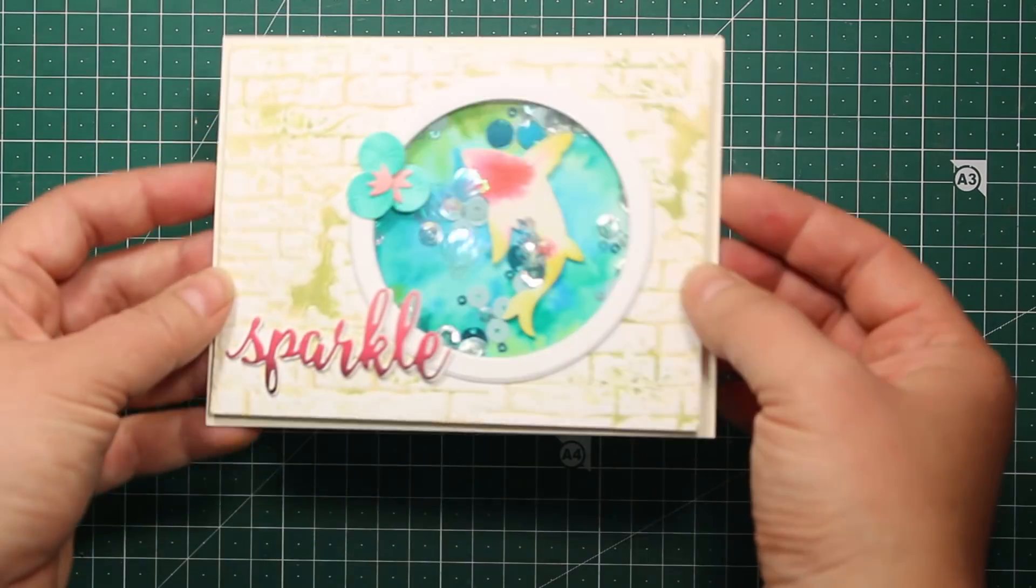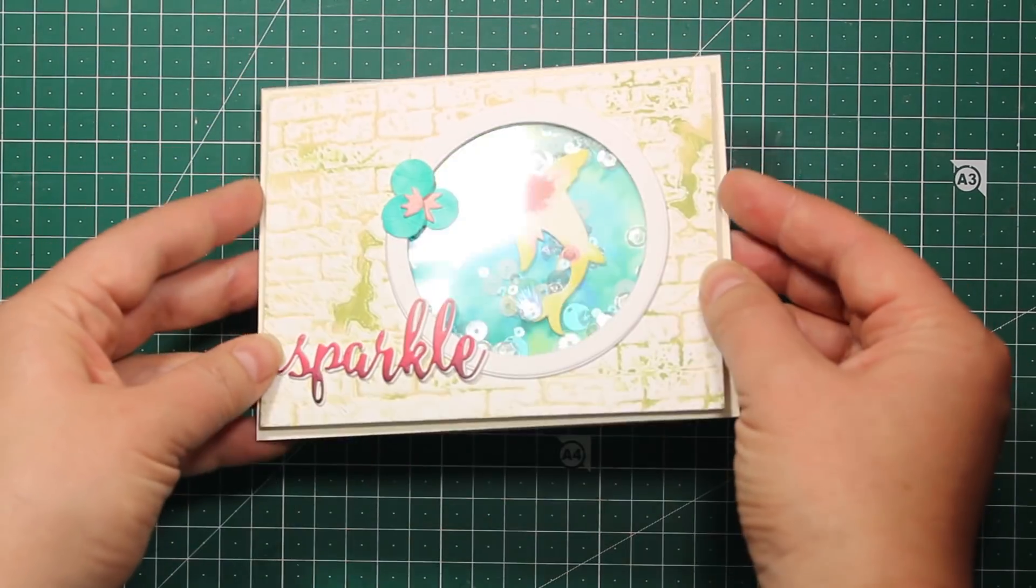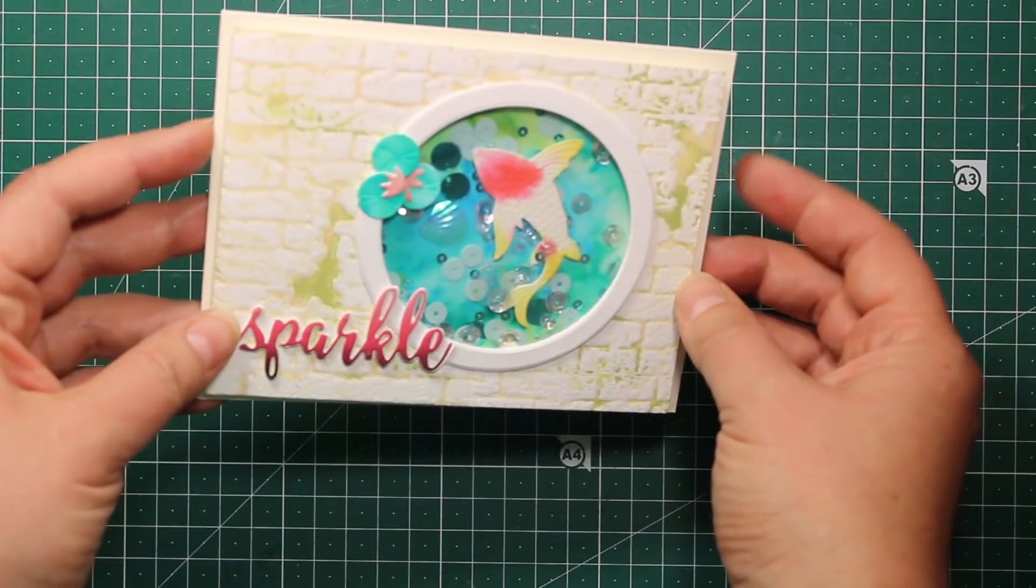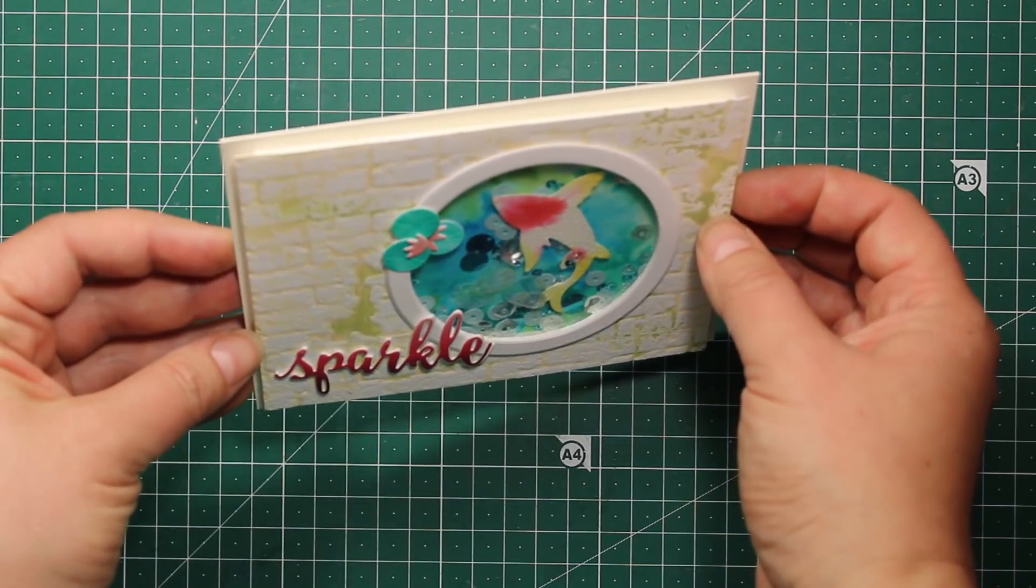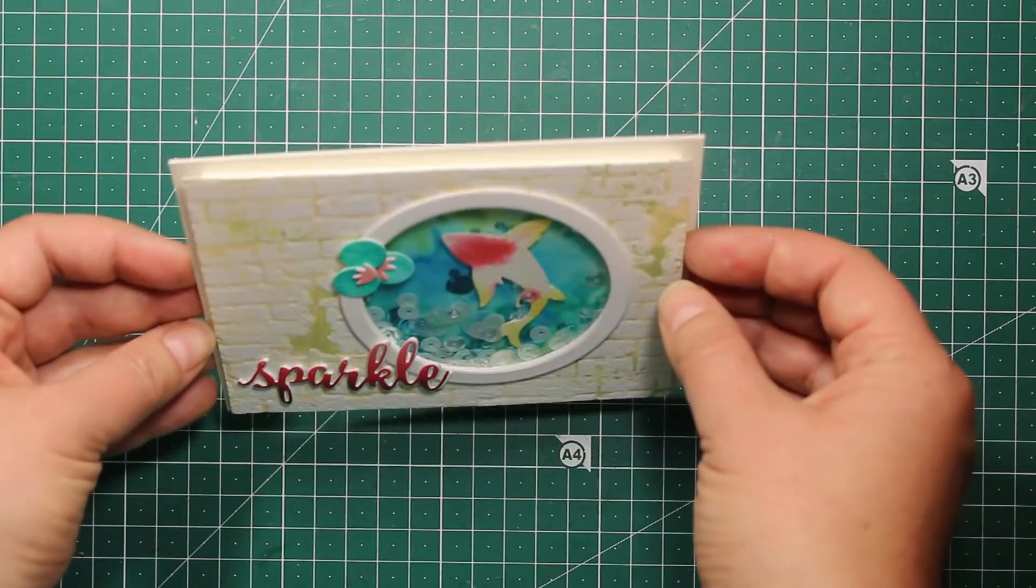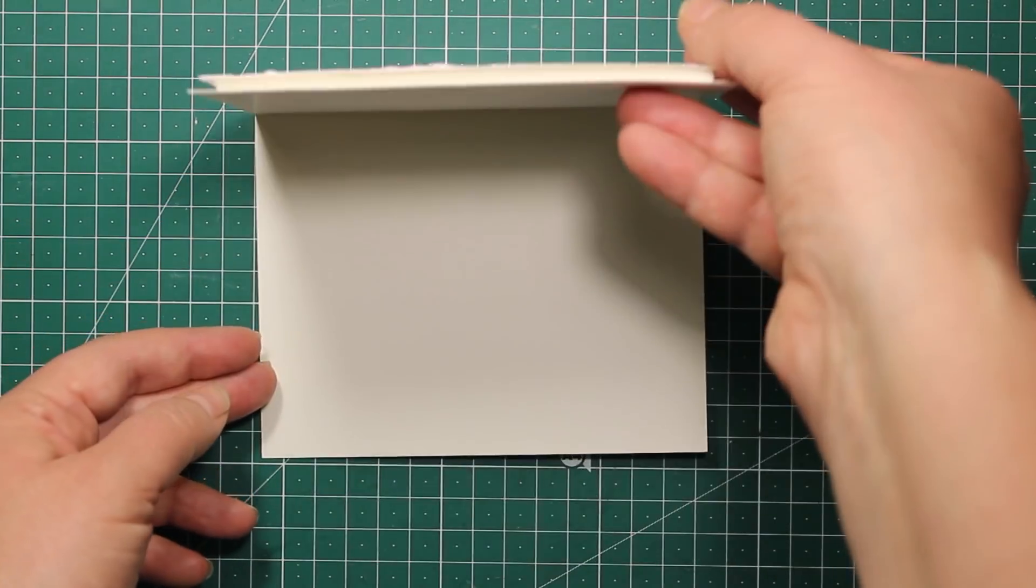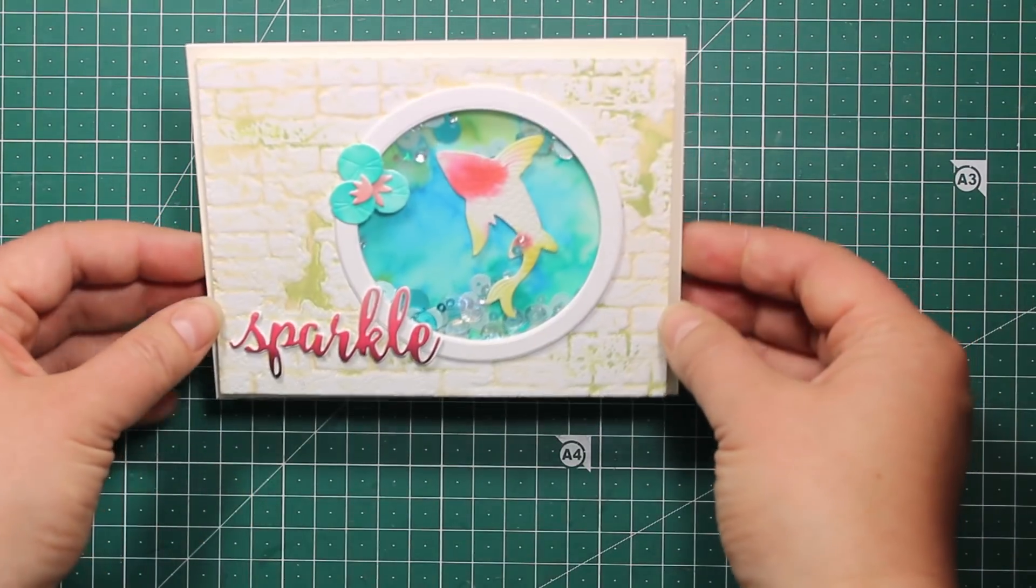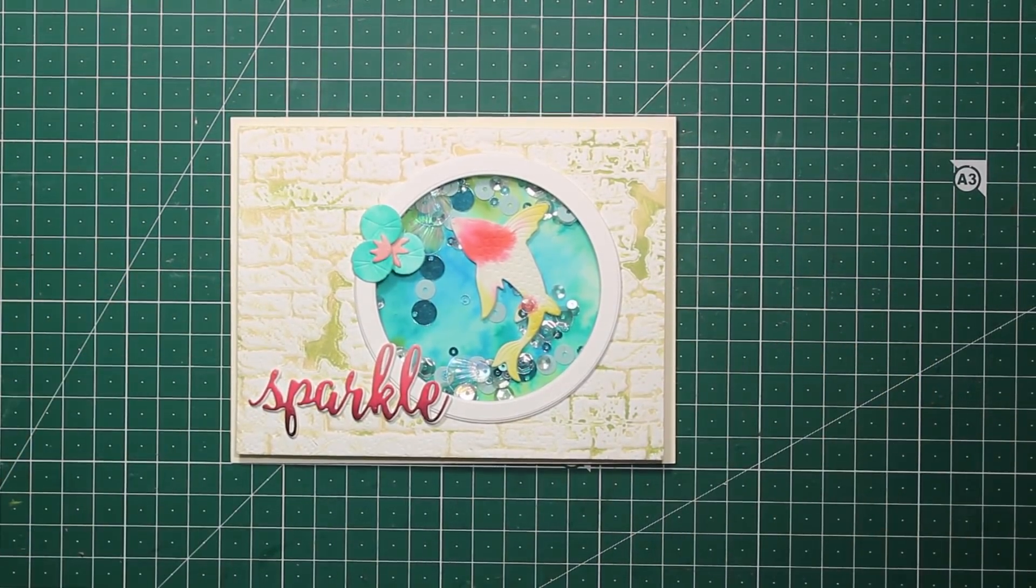So this is what my fish pond shaker card looks like. It feels like spring to me. I really hope you enjoyed the tutorial. If you have any questions please let me know in the comments below. Have a beautiful week and I hope to see you again really soon. Bye!